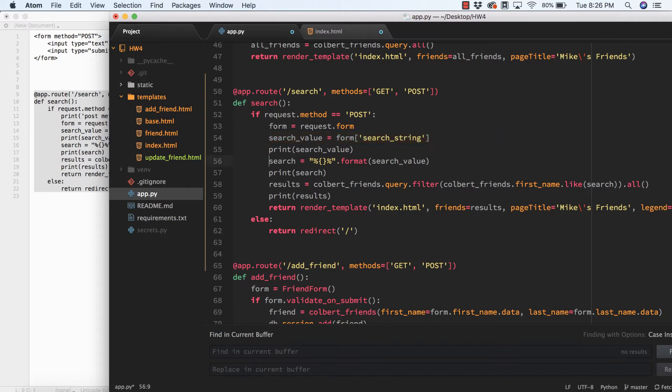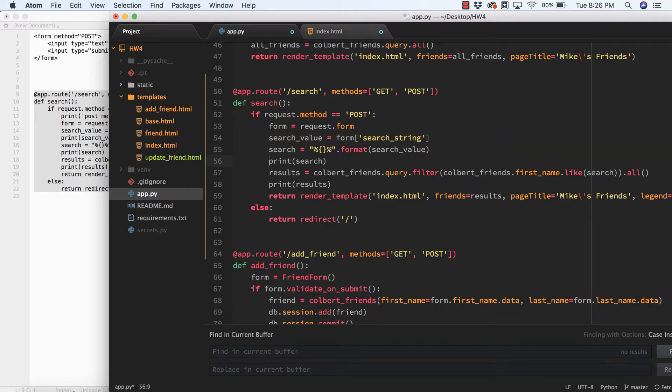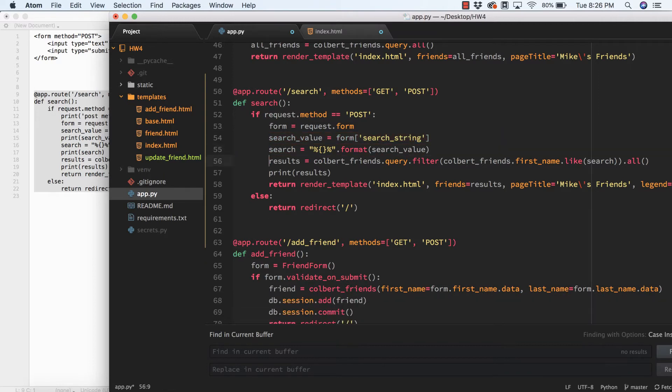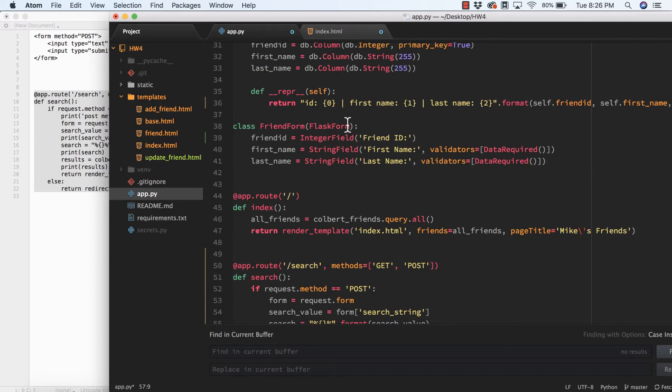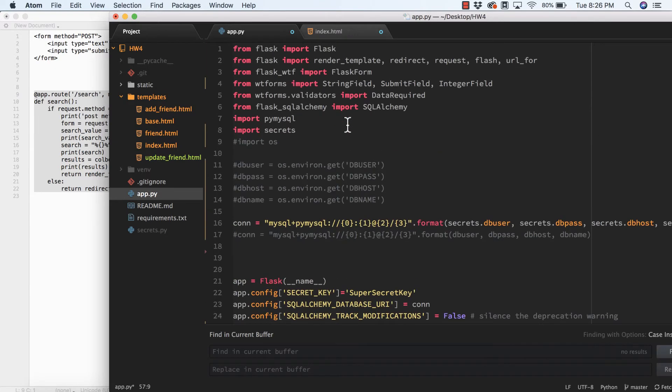If it is a POST request, I'm going to create a form variable and populate it with request.form. I have to make sure that I'm importing request up here in order to do this.